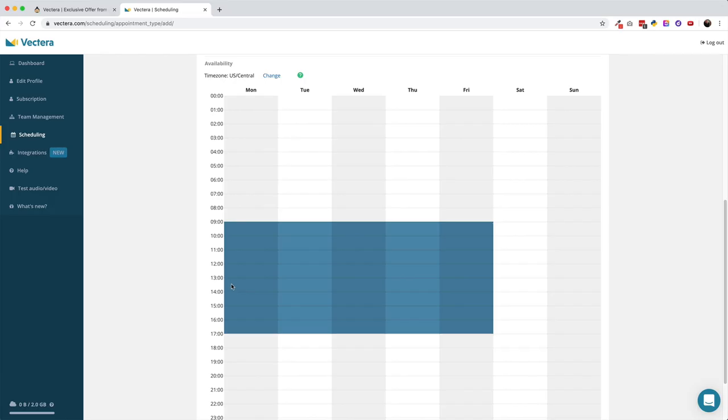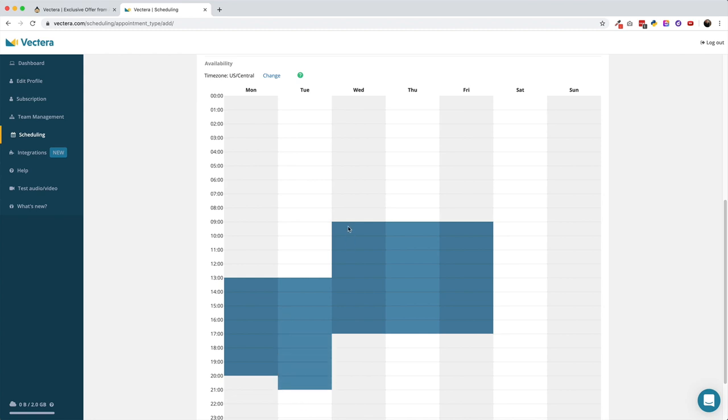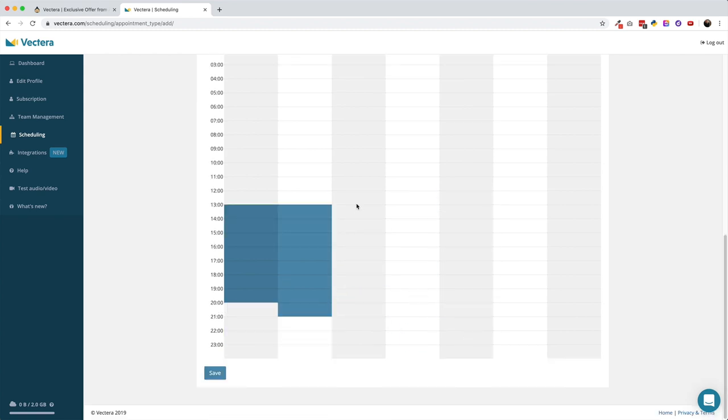Before you publish your new appointment type, you'll need to set your availability for that appointment. This process was a little bit clunky in my opinion, as you have to use their drag-to-make-available interface. The times are shown in military time with no option to change to a standard AM/PM setup. I'd personally like to see an option to type in the availability with a number pad.